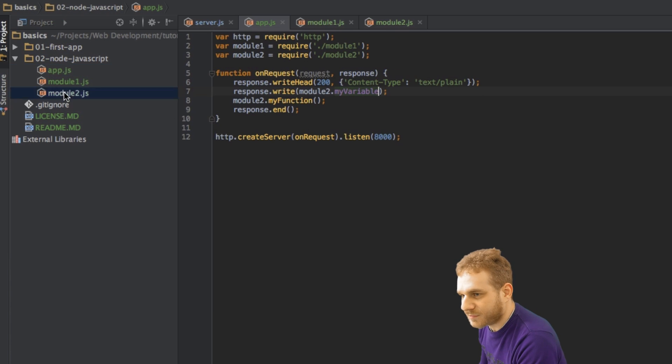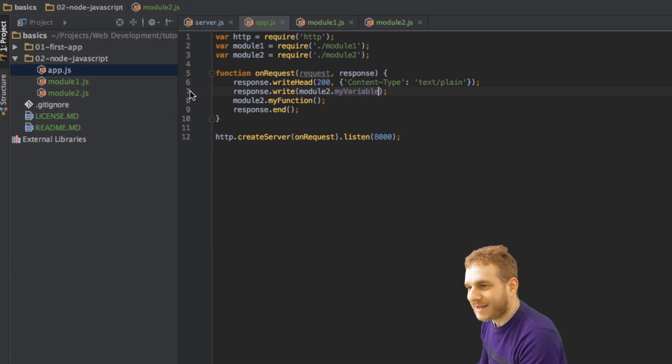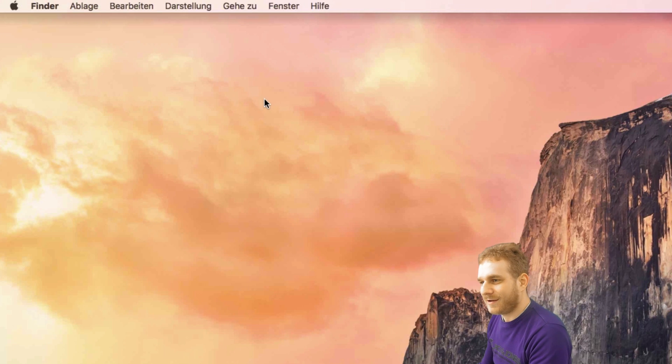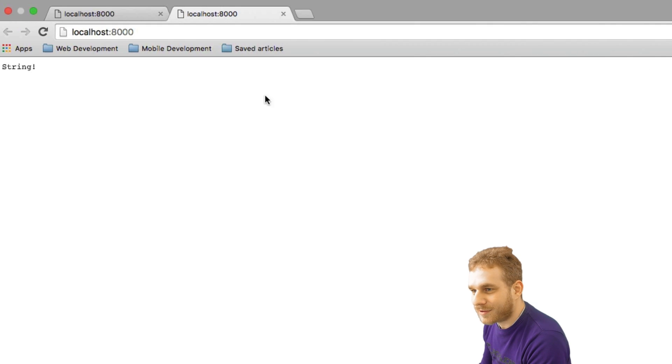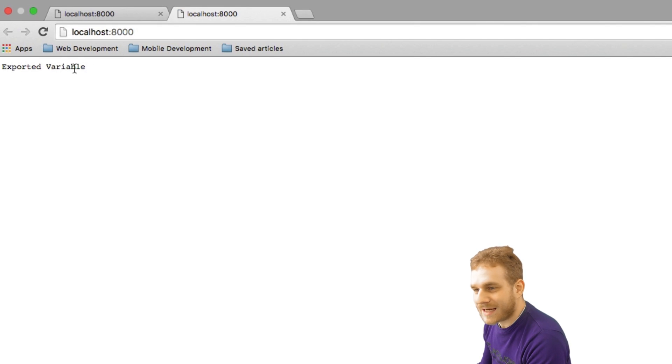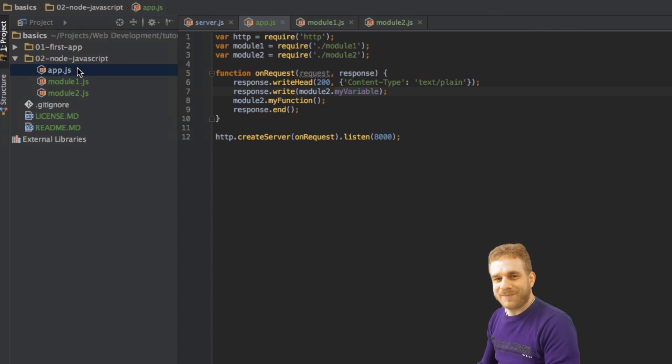And now you can see we've got two times exported here, because this is what we're printing out when calling this function. And if we have a look at the browser, and reload here, we've got exported variable. Yay! So this is working,